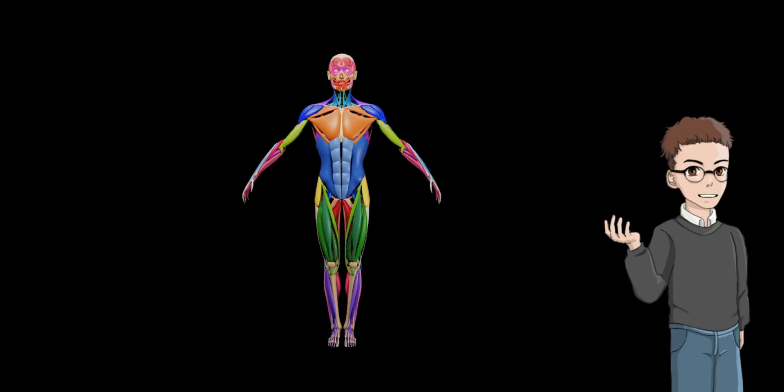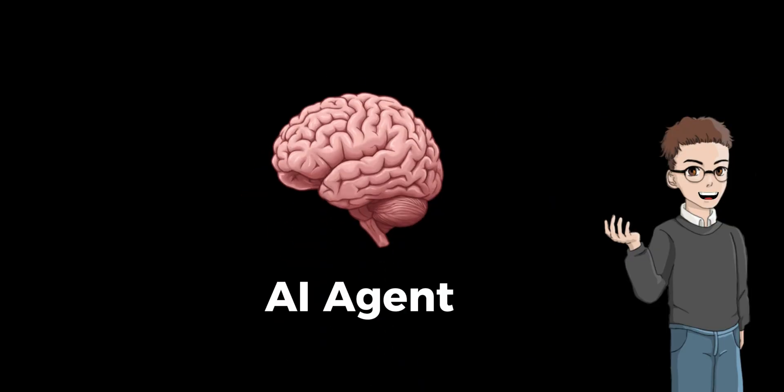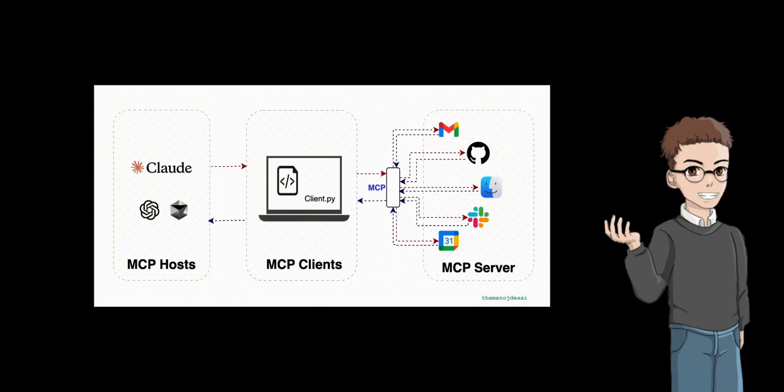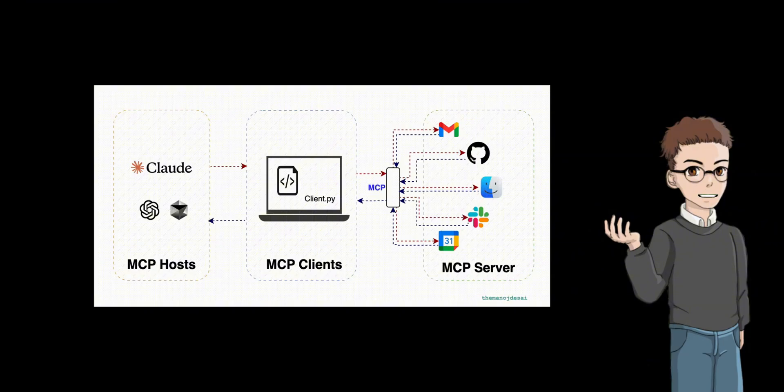Using a human analogy, even if the brain, which is the AI agent, thinks 'get me that book,' the book cannot be retrieved unless the hand actually moves. The MCP server acts as a bridge that converts the AI's thoughts into actual actions.